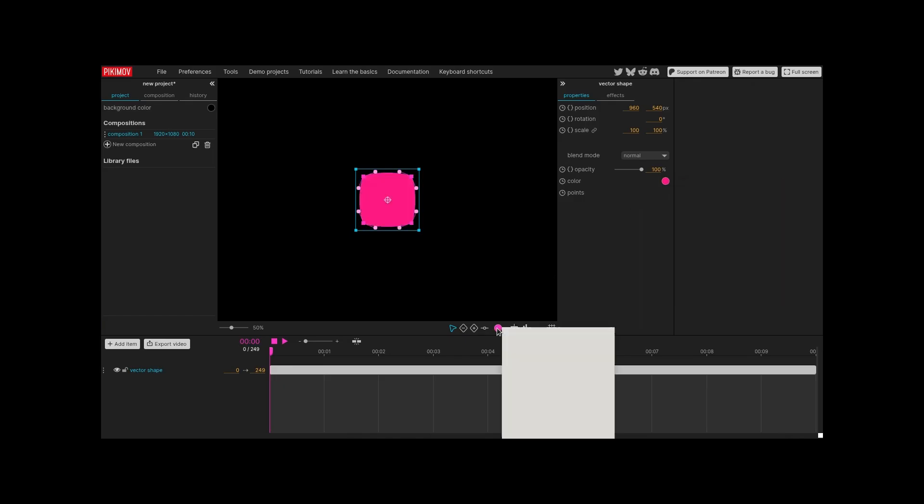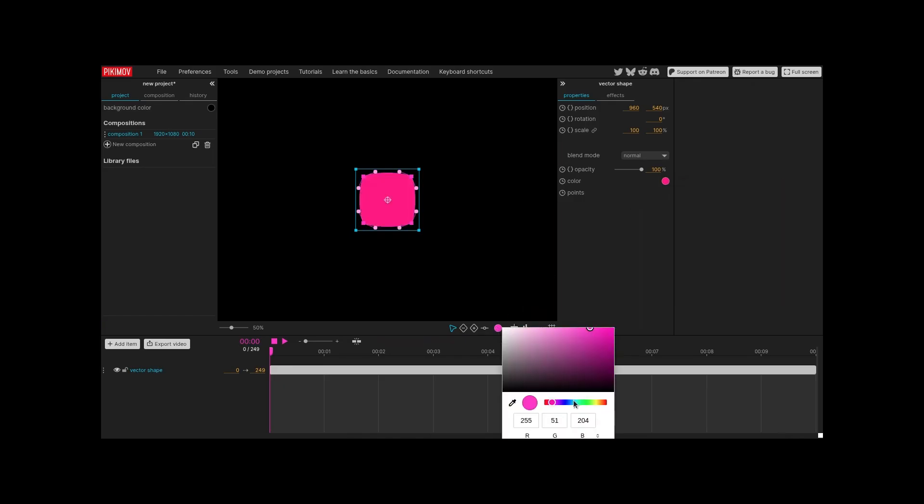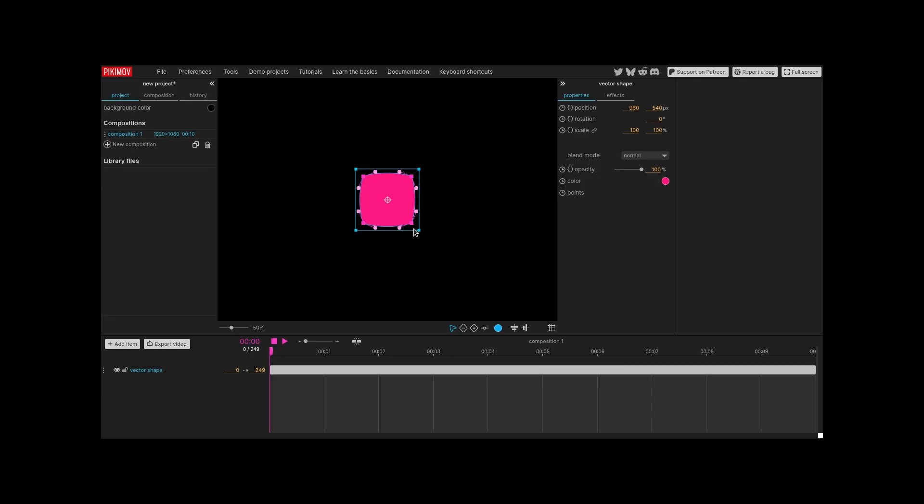In the toolbar, change the path color to blue so it's more visible while editing. Edit the shape with the control points and their handles.